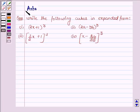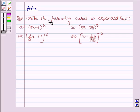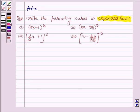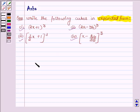Hi and welcome to the session. I am Asha and I am going to help you solve the following problem, which says: write the following cubes in expanded form. First let us learn some simple identities with the help of which we will expand the given four cubes.